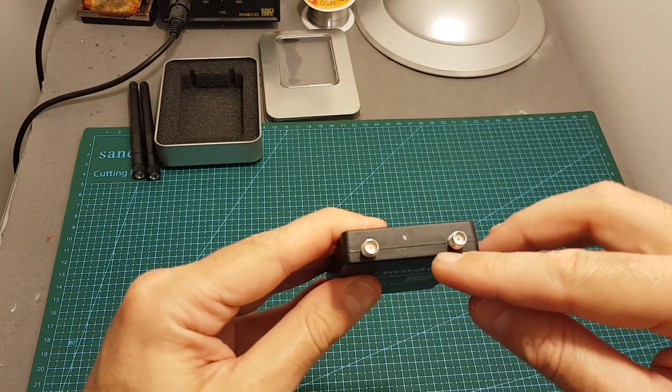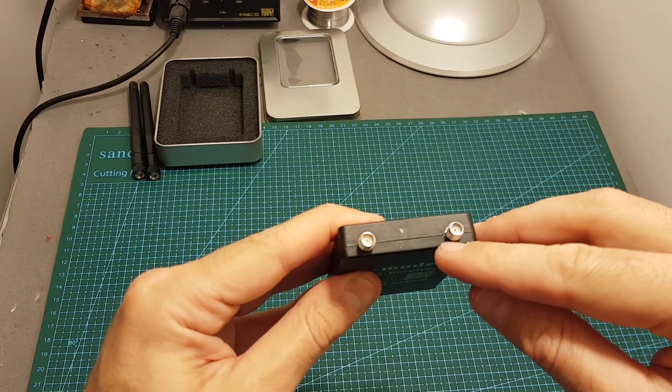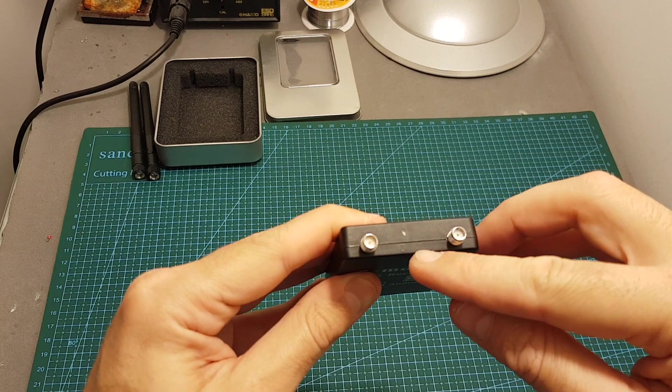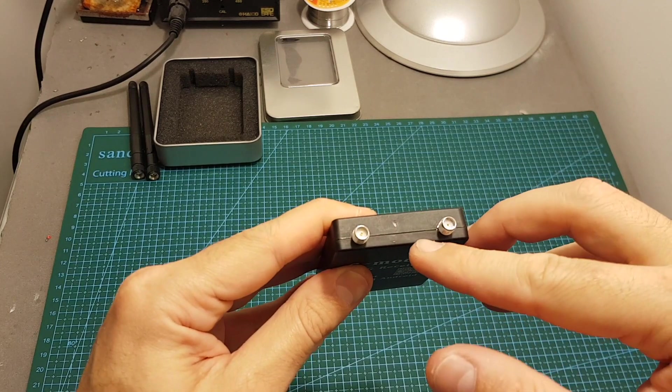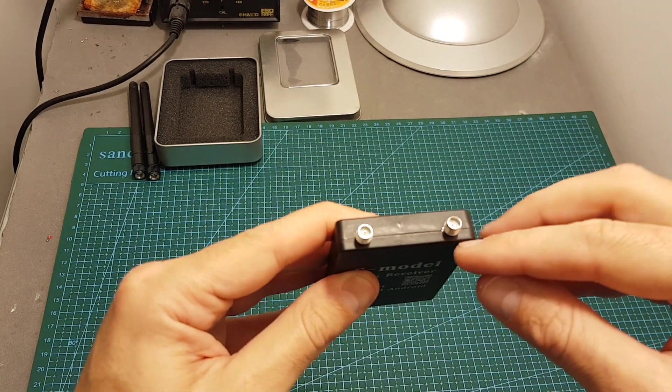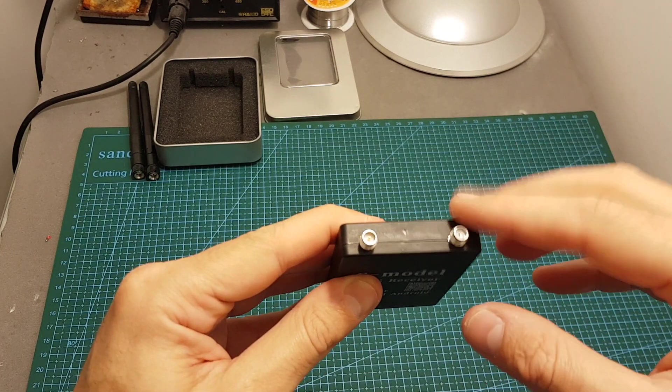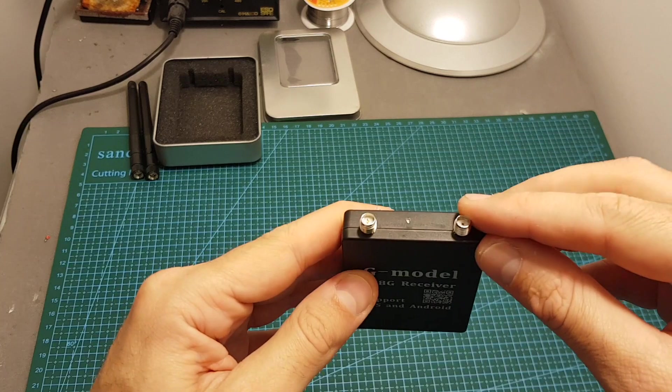On the top we've got an SMA and RPSMA female connectors which is kind of clever because it can match your favorite antenna and I think it's a pretty good idea.